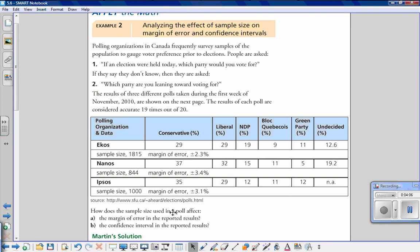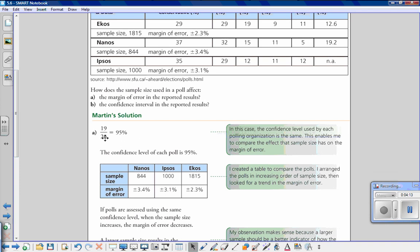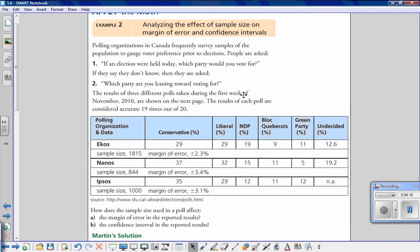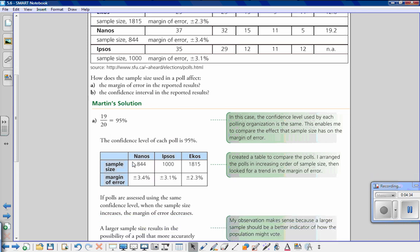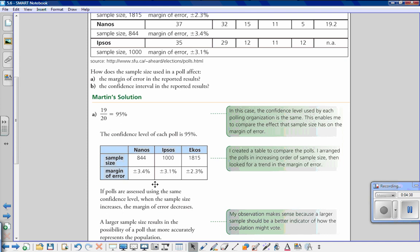The question is: how does sample size affect the margin of error and the confidence interval? First, we figure out the confidence level. Since the results are accurate 19 times out of 20, written as a percent that is 95 percent. So the confidence level for each poll is 95 percent. Then, organizing a chart comparing margin of error to sample size, we can see that as sample size increases, the margin of error decreases.